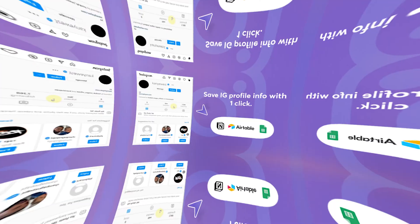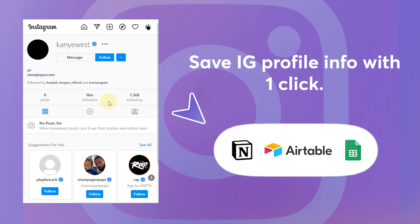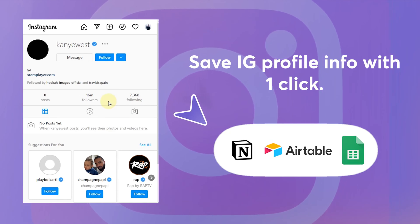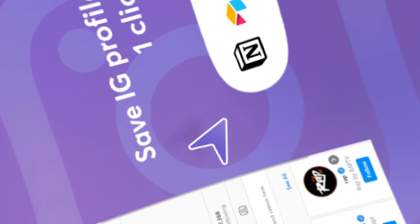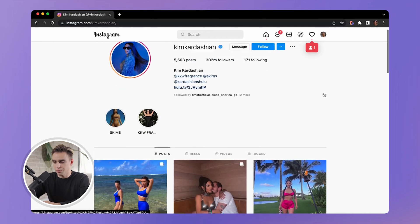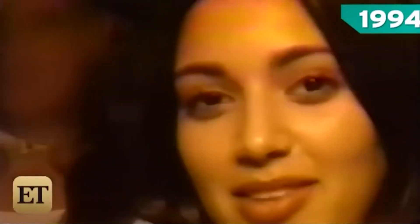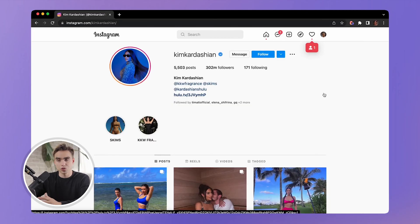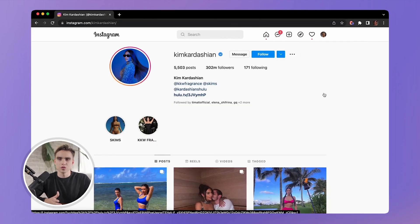Now let's look at the second automation, which is perfect for anybody doing influencer marketing. If you use Instagram to identify interesting people you want to reach out to, this automation is going to be perfect for you. Say I want to collaborate with Kim Kardashian and build an influencer list so I can reach out to them later.